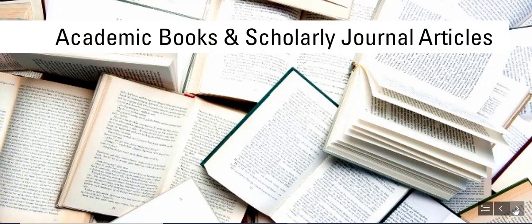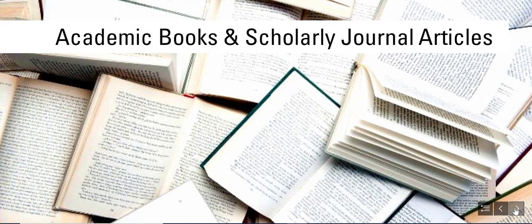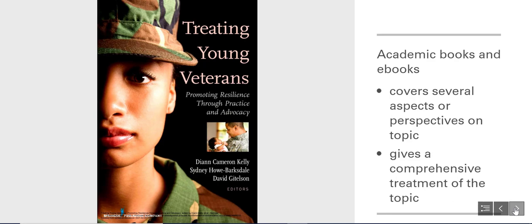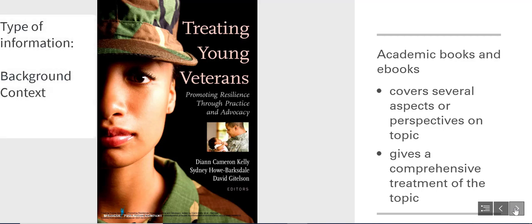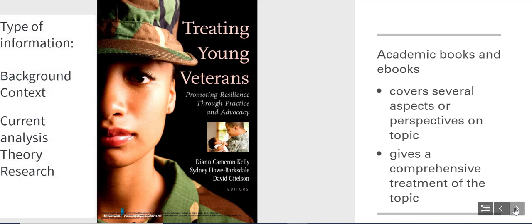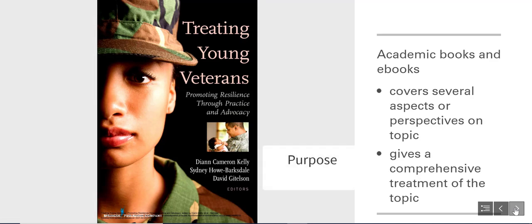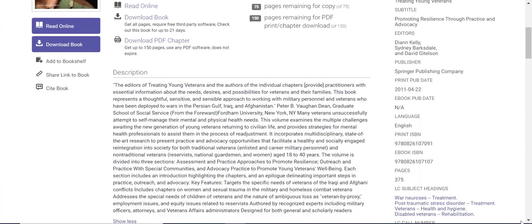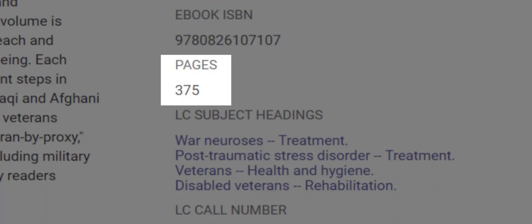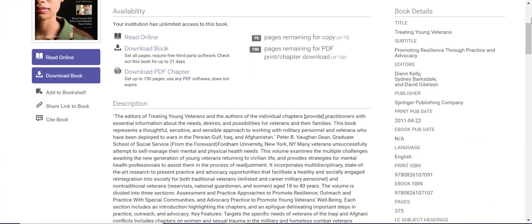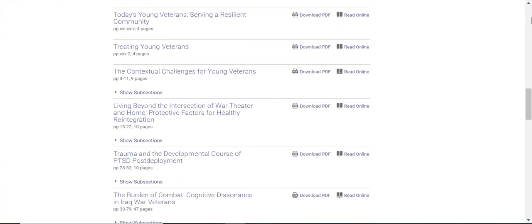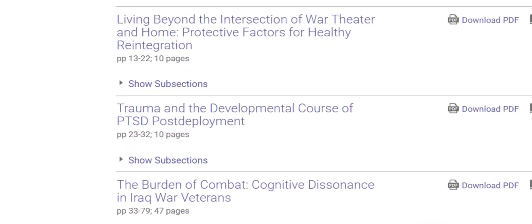The two most common academic sources you need to know about are academic books and scholarly journal articles. Academic books and ebooks will usually cover several aspects or perspectives of a particular topic. The type of information they provide is often background and context as well as current analysis, theory, and research on the issue. The purpose of an academic book is to give a comprehensive treatment of a subject. The length of the book allows for quite a bit of information to be conveyed, whether the book's topic is broad or narrow in scope. Academic books are useful sources for increasing your understanding of a topic at a more advanced level and learning a substantial amount of detail from a single source.